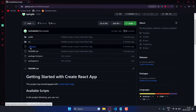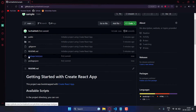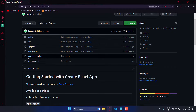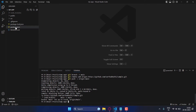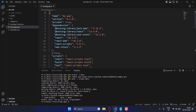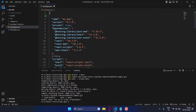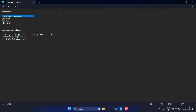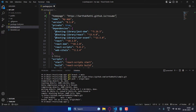Now we have to host it on GitHub Pages. For that, go to package.json and add a new key-value pair. I will give this in the description also — here you type your repo name.